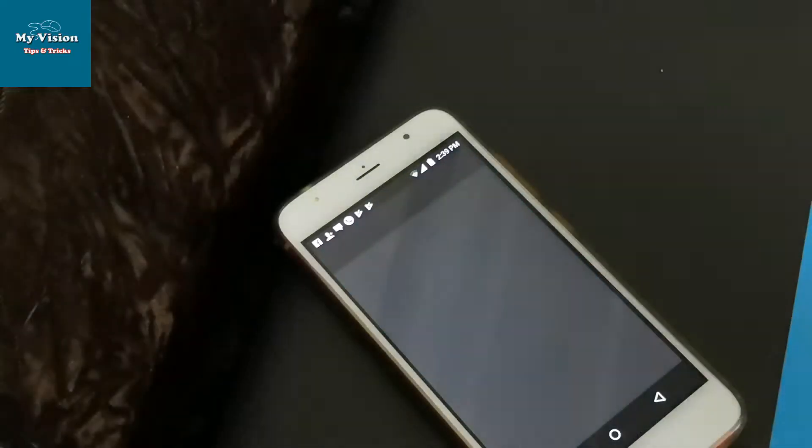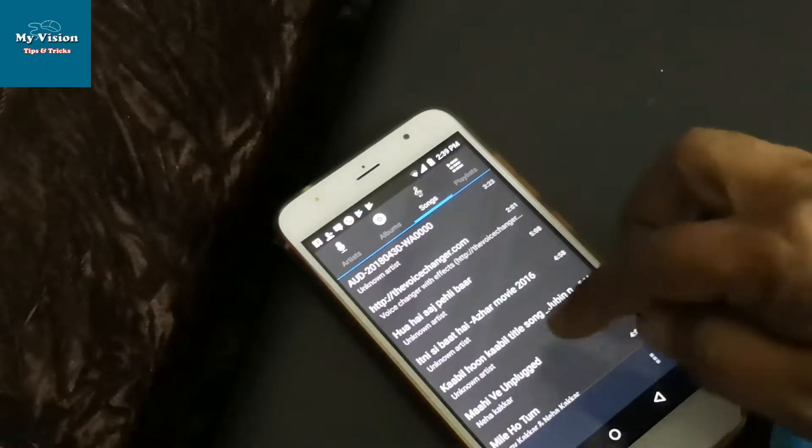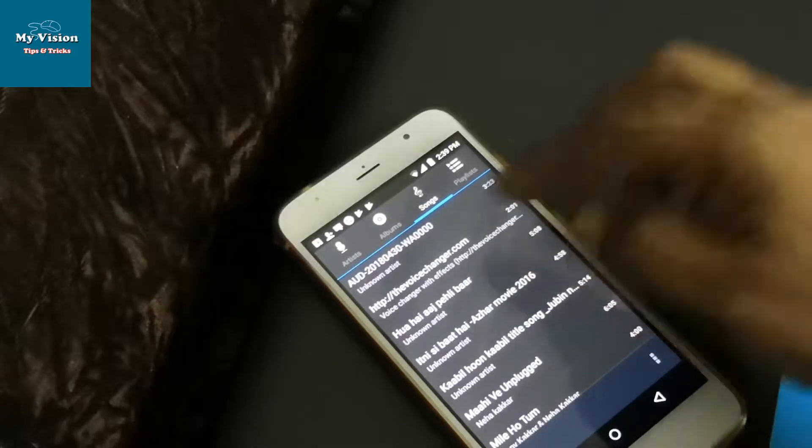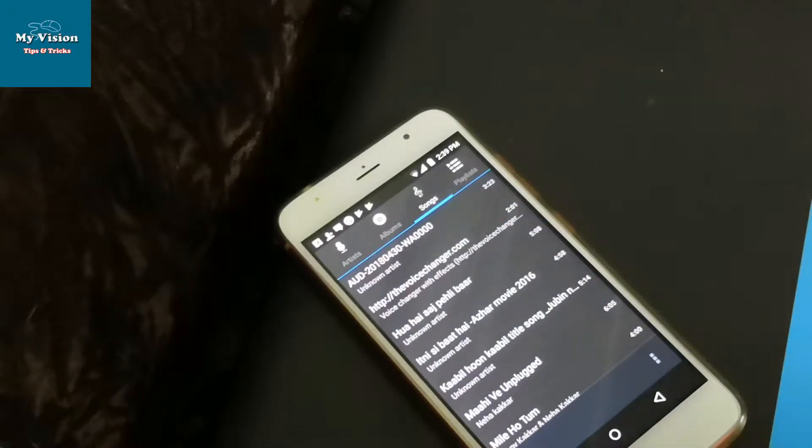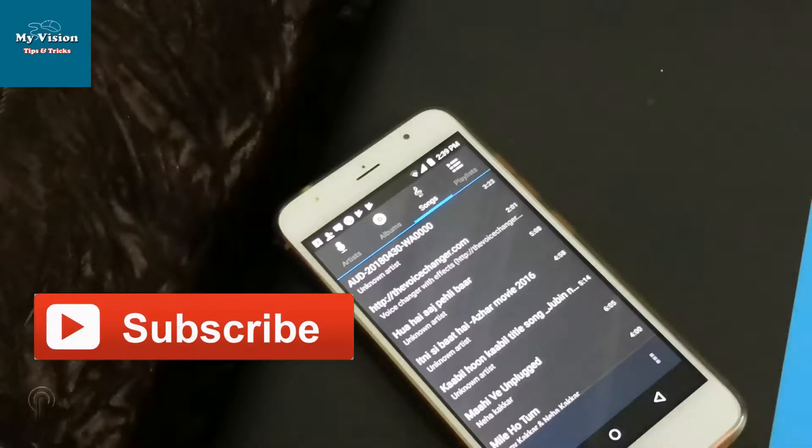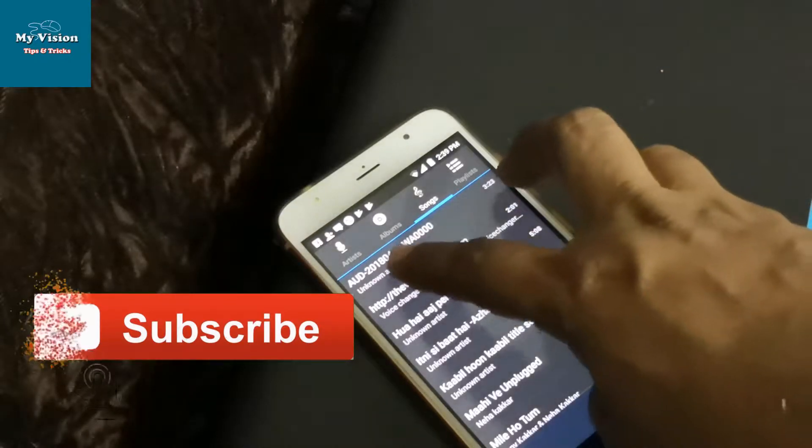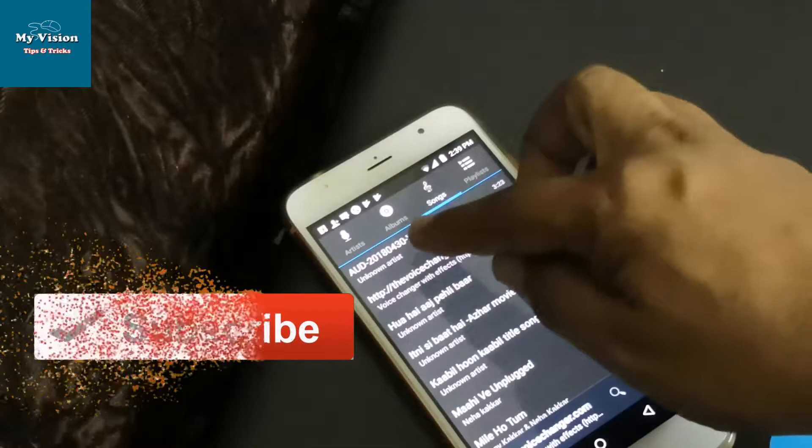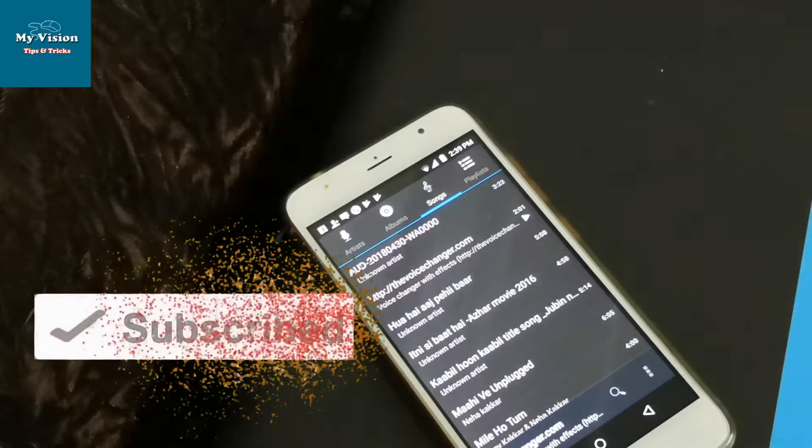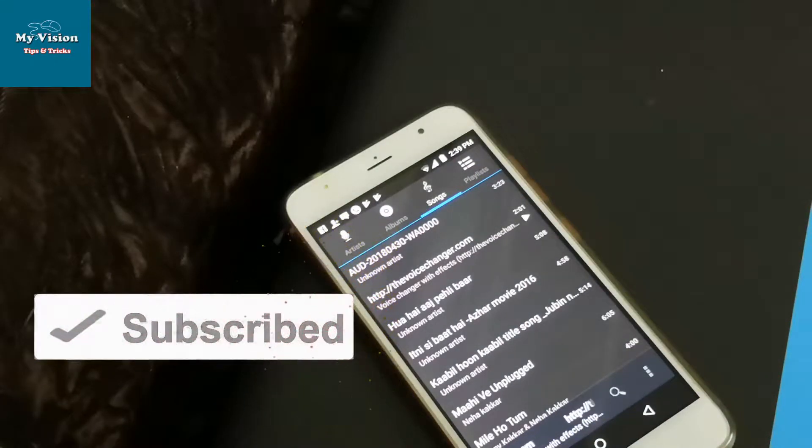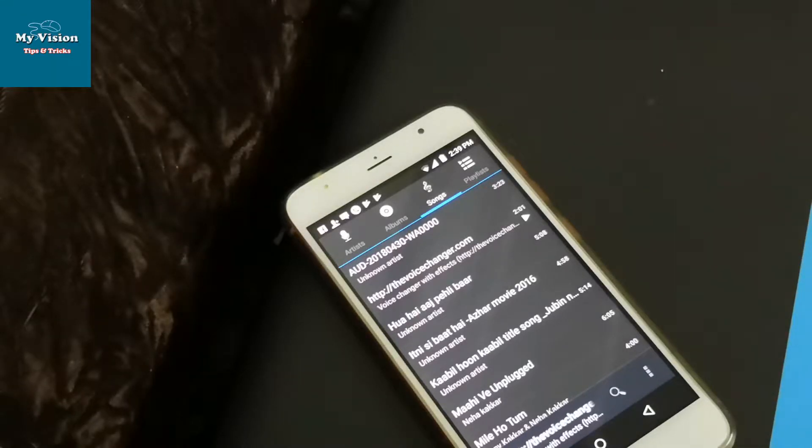Hi there. Here I'm showing how to remove WhatsApp audios from Music Player. You can see an AUD type file. This file is from our WhatsApp media. So how to remove it? There are two methods to remove this problem.